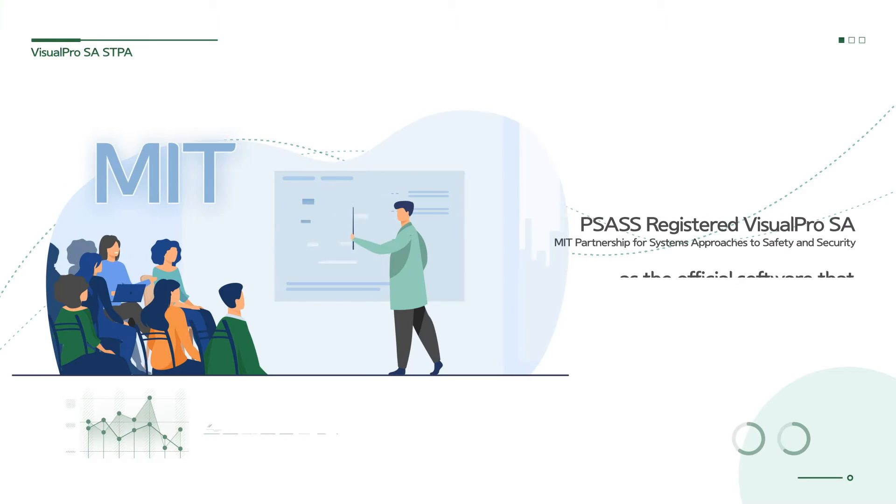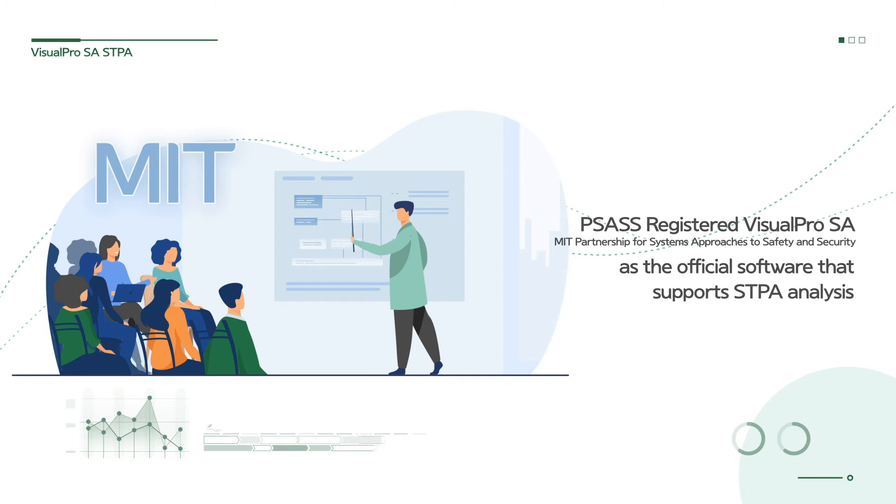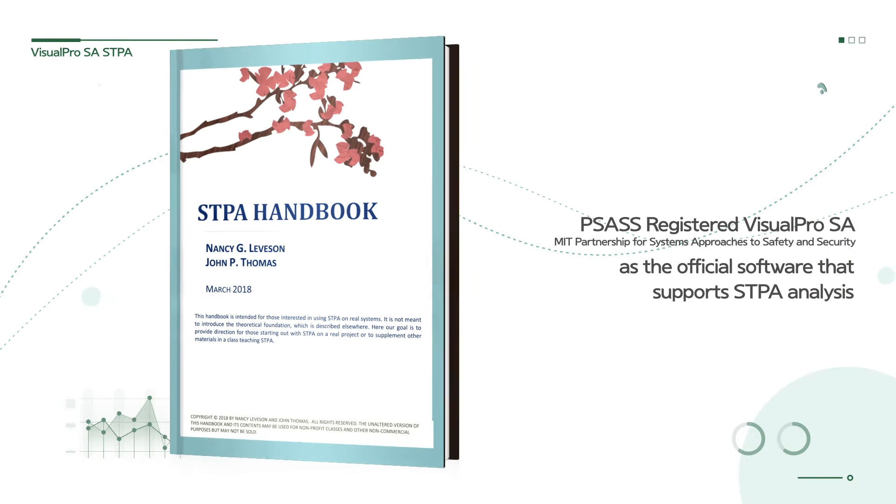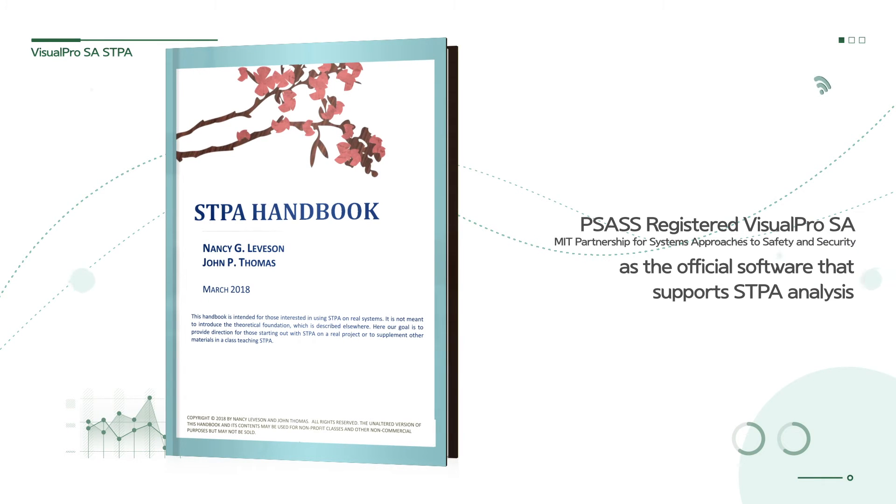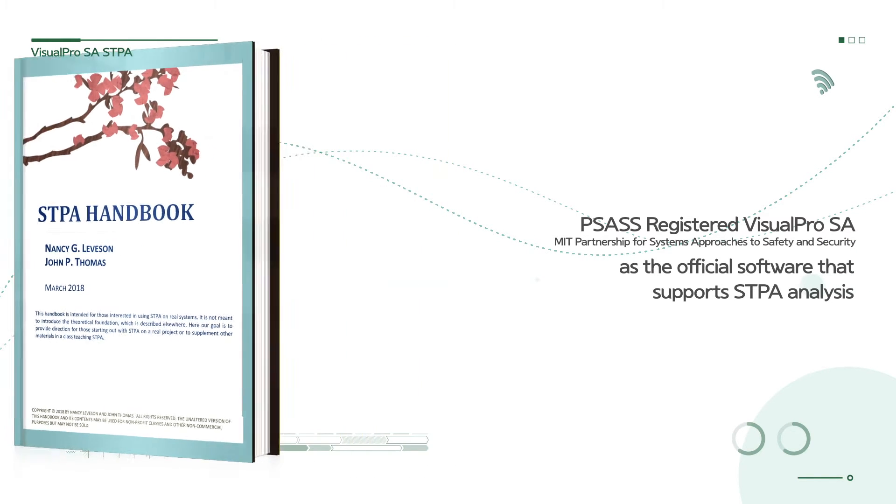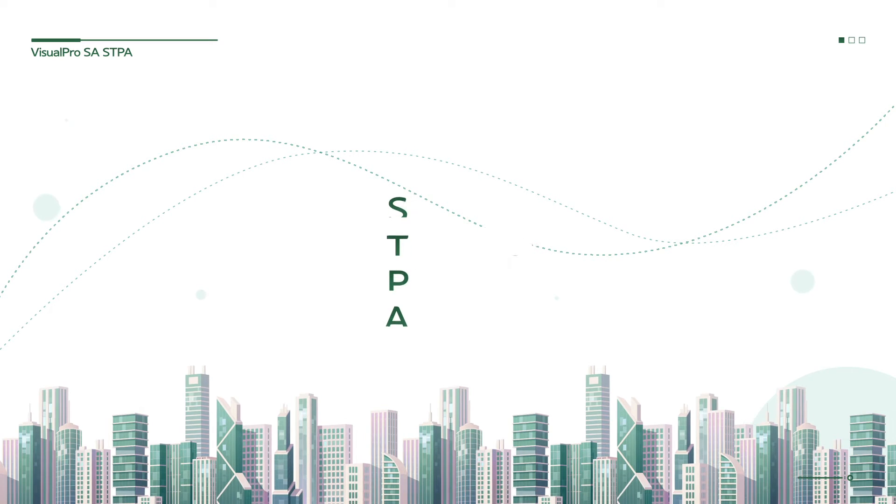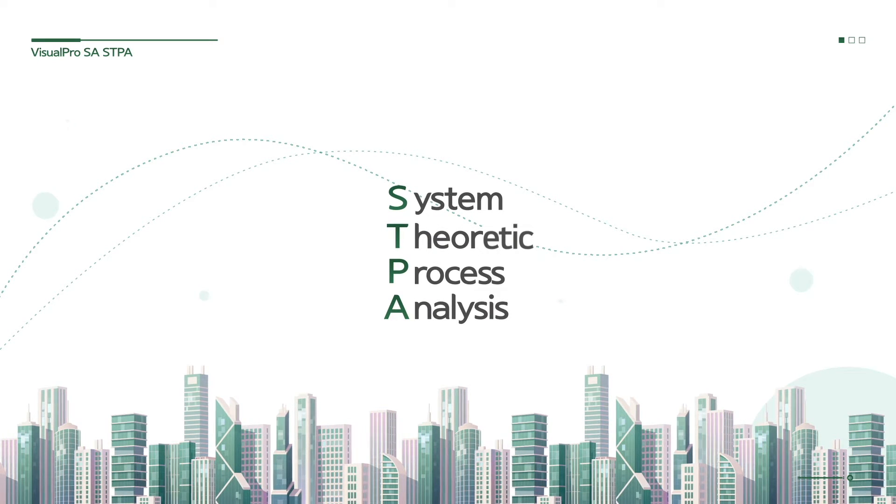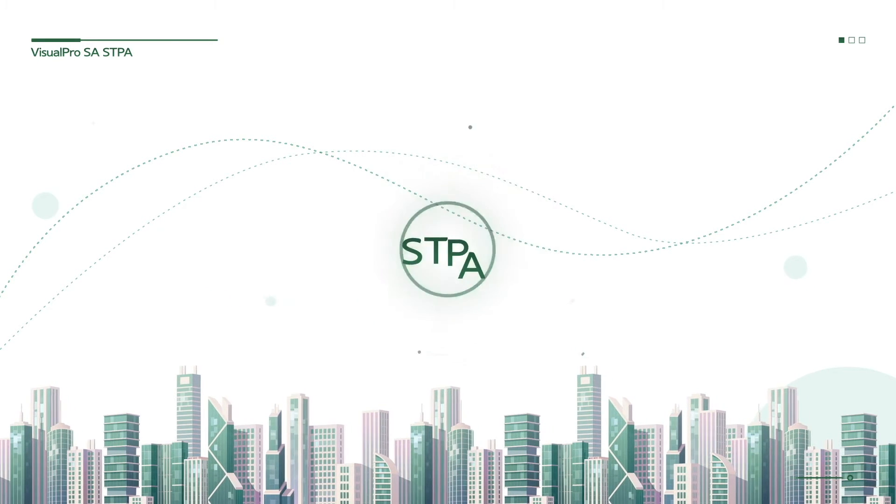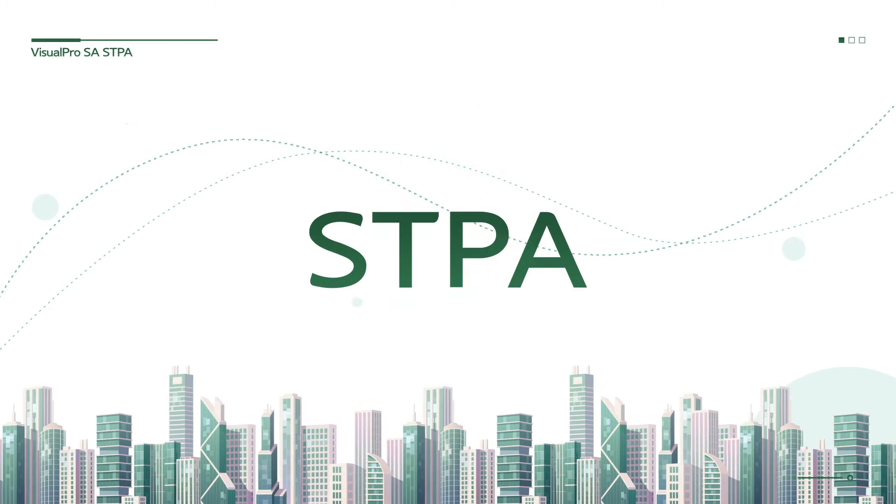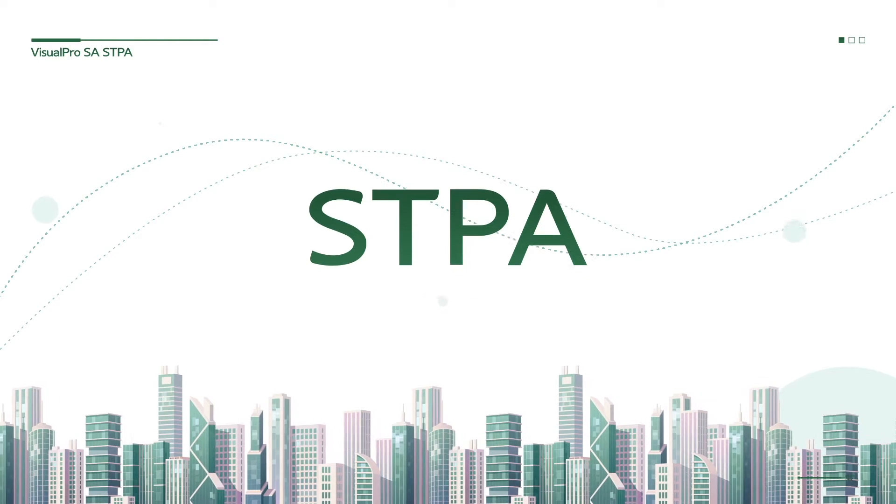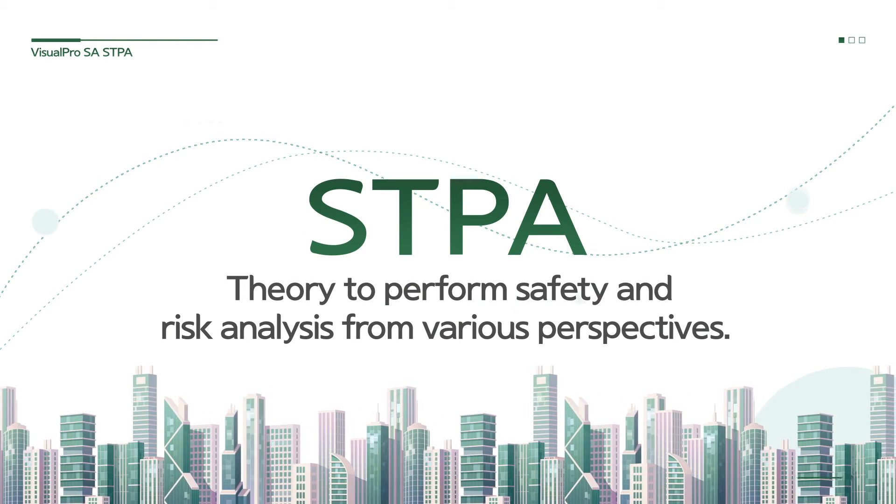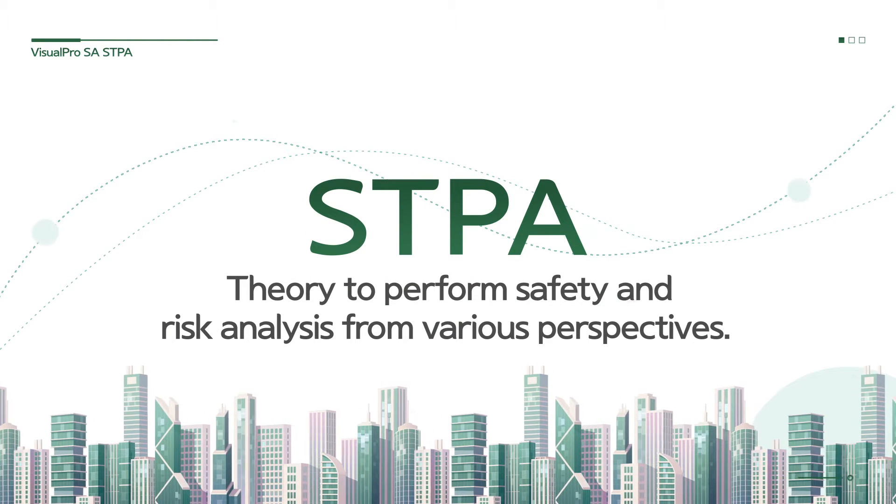To prevent accidents in complex systems, Professor Nancy Leveson of MIT developed STPA safety and hazard analysis methods. Based on system theory, STPA is a technique that performs safety and hazard analysis from a variety of perspectives, including control of systems, people and policies.